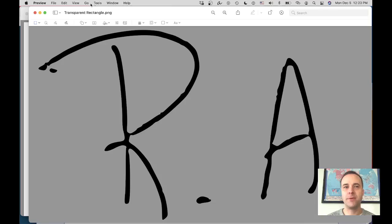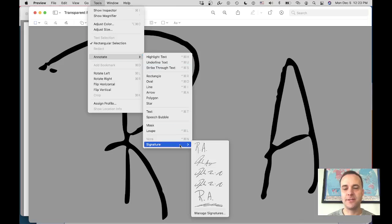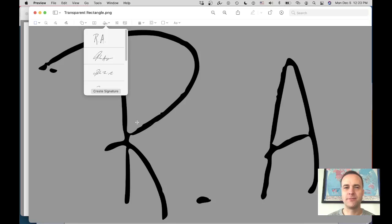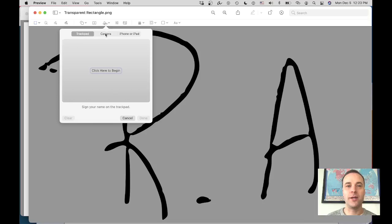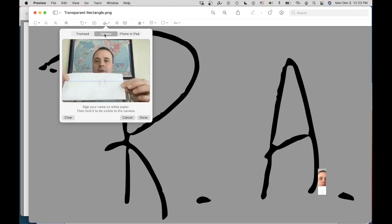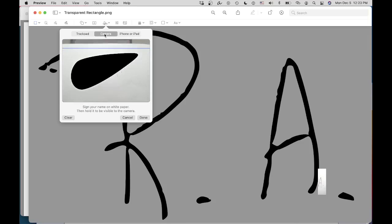Once that opens up, you want to come to Tools, then Annotate, then Signature, and then Manage Signatures. Once you're in there, click Create Signature. From this page, you want to hit Camera, and you want to sign a white piece of paper and then hold it up in front of your camera until it is captured to your liking.